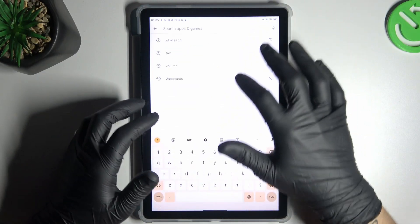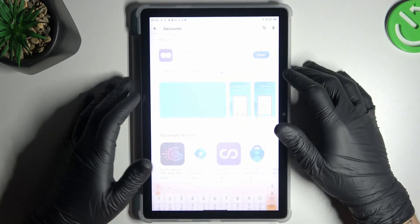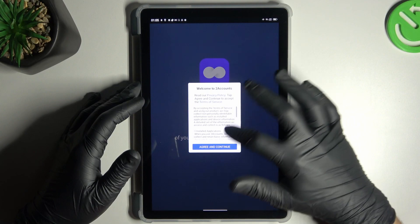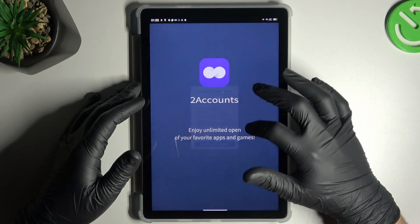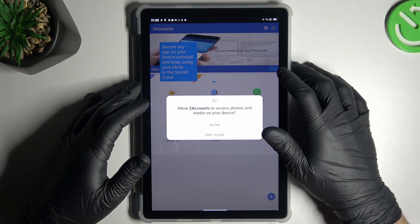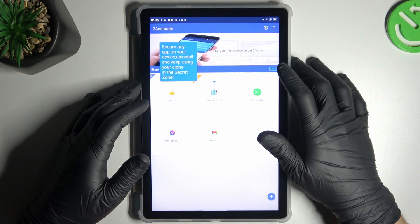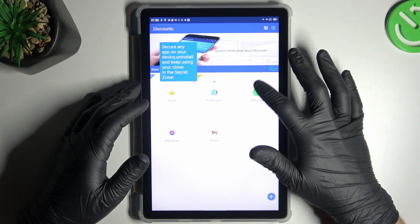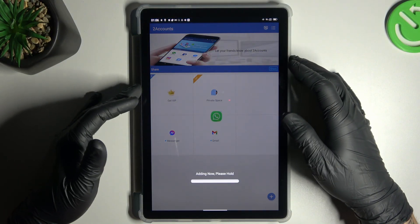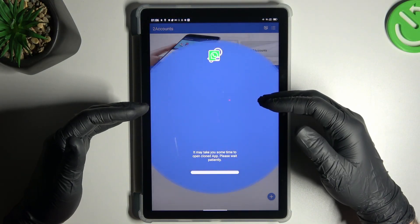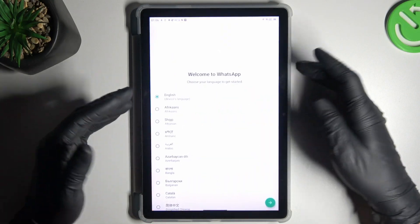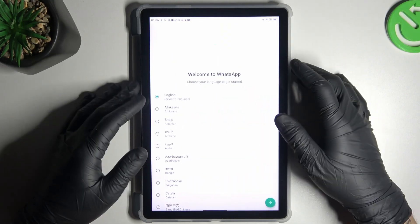Look for the Two Accounts app, install it and open. Agree to the terms and choose Allow. Now tap on WhatsApp and the whole process starts automatically, creating the next WhatsApp application on this device. And this is how it works.